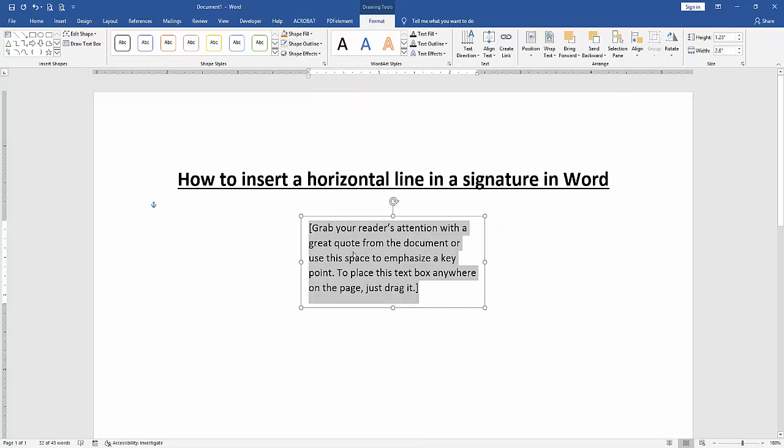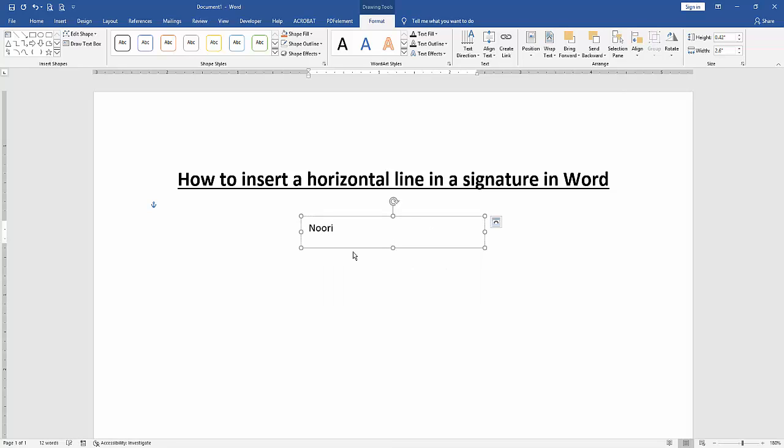Click before the text and press Shift on the keyboard. Then click underscore. Then press Enter.